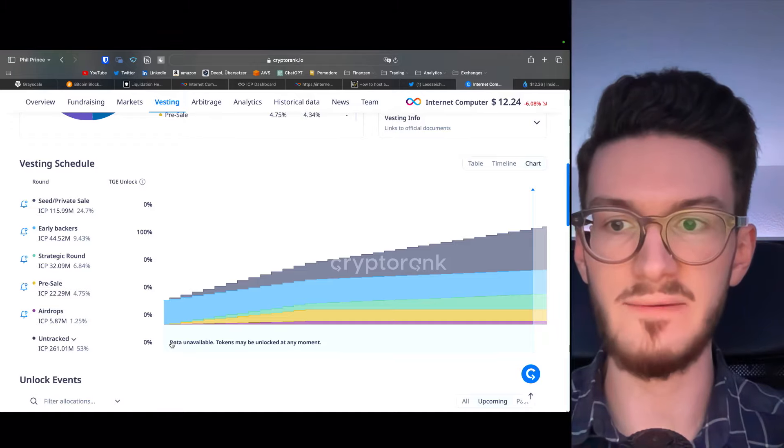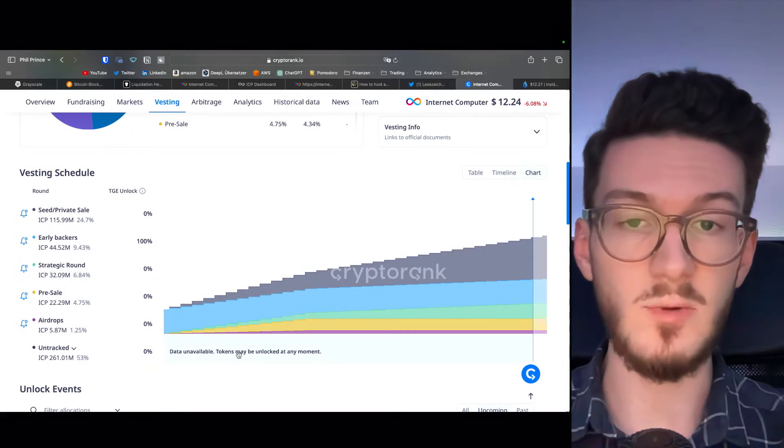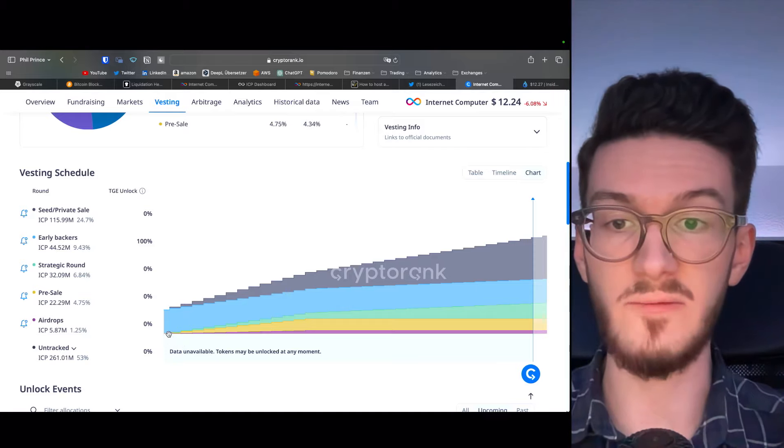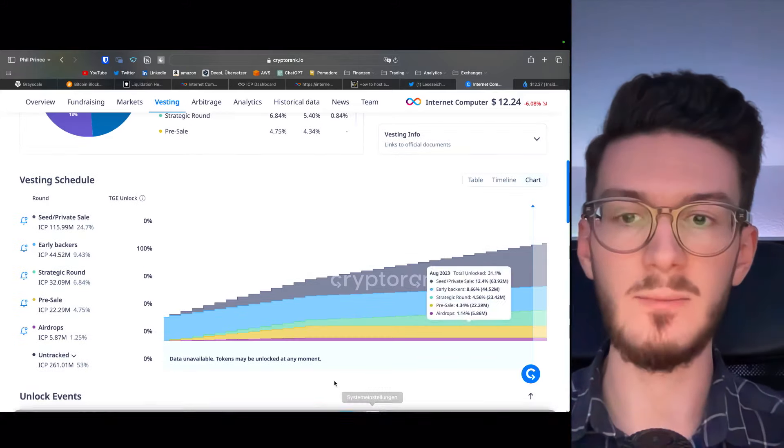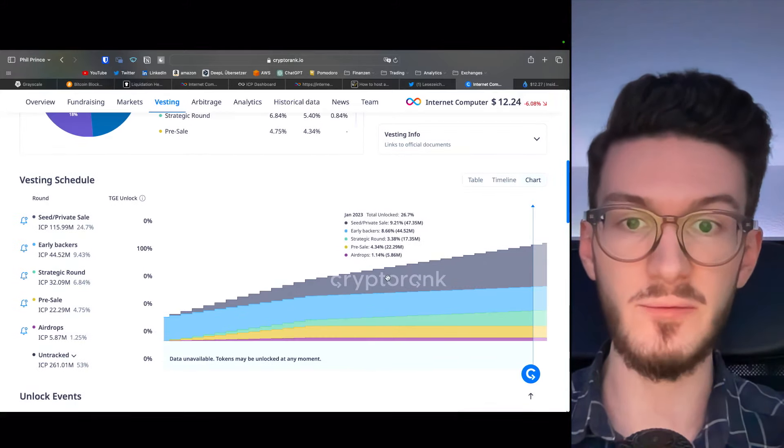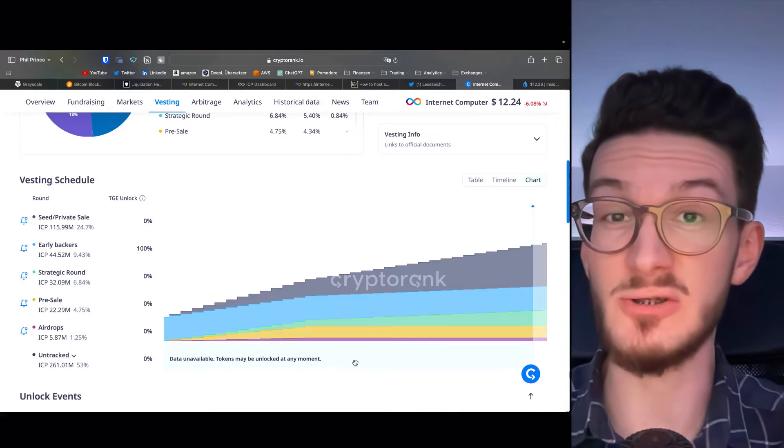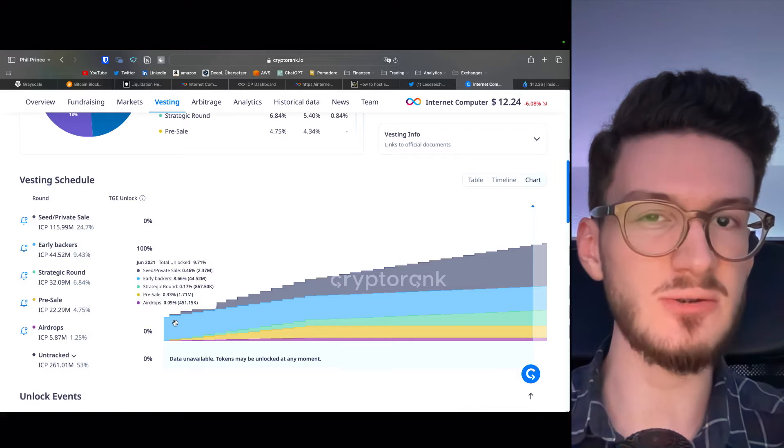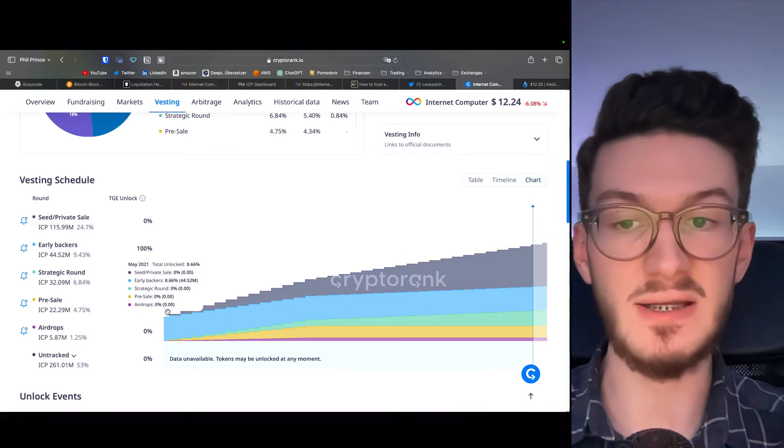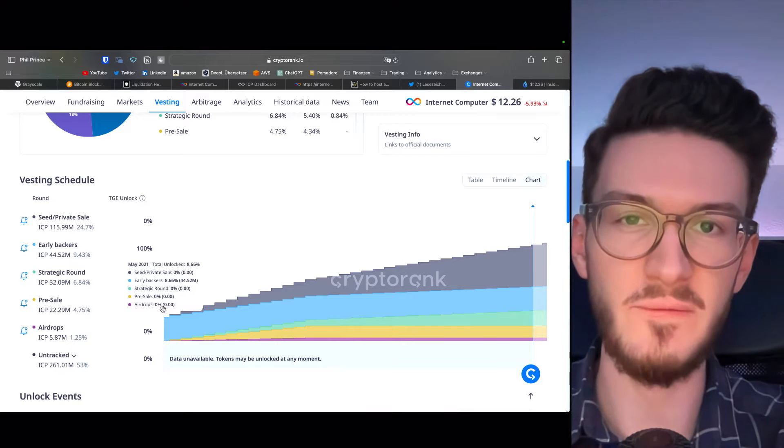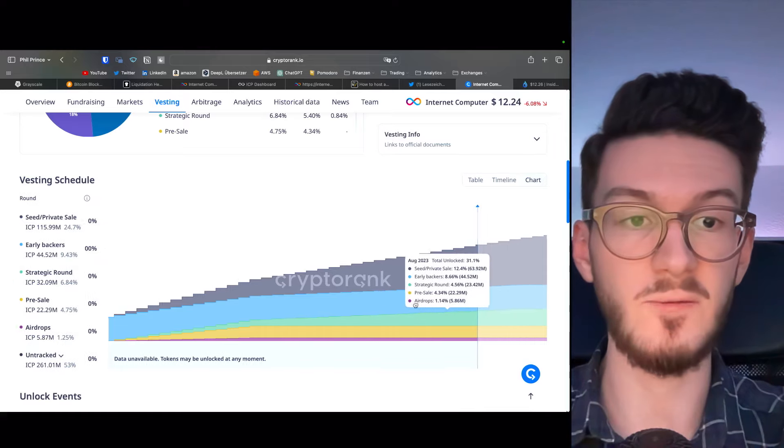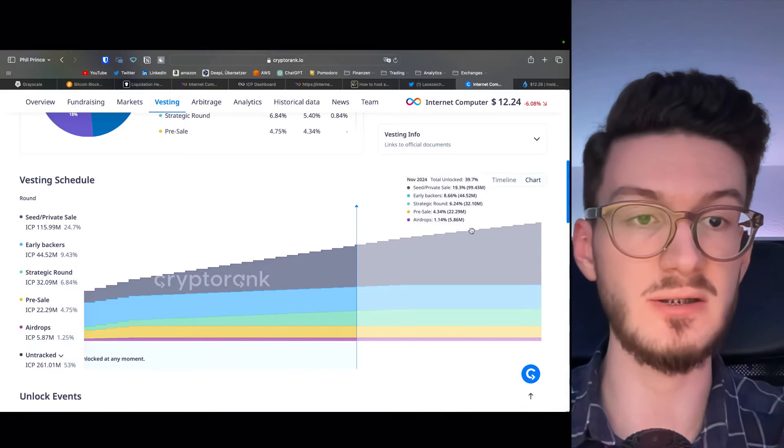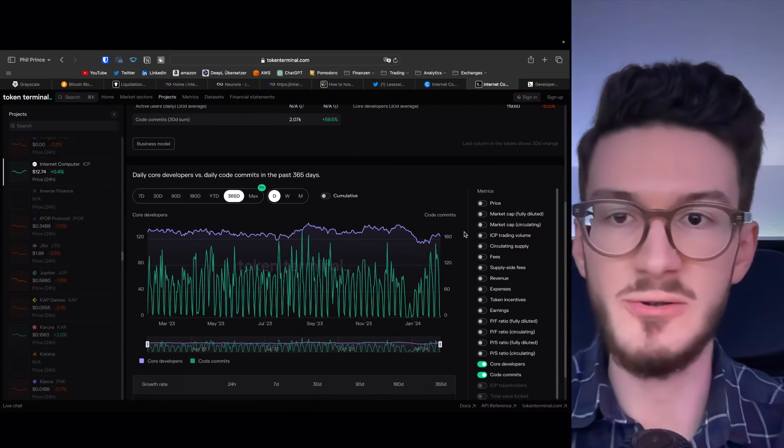We actually don't have any information about the vesting schedule of the team and the foundation, but the other ones basically started to unlock from the very beginning, which on itself is very bad and actually a red flag. But as you can see, most of the unlocks are already through, as they went through the bear market, where we had big selling pressure. So was this decision strategic and on purpose? That's open for speculation, but fortunately, we don't have too many unlocks to come. The last one will be on June 2025.